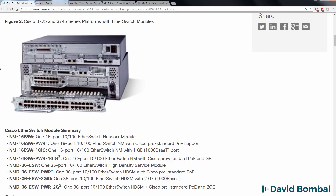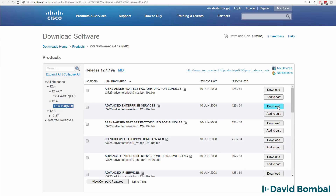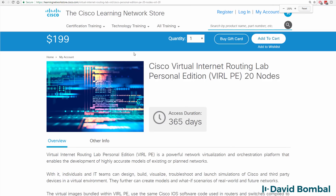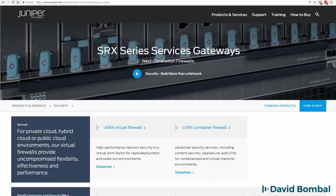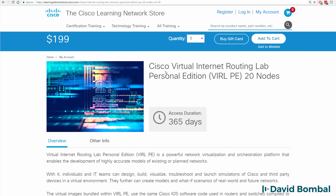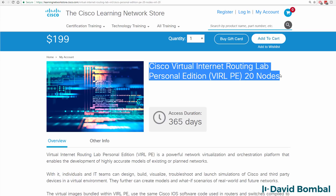In addition, you're going to need the operating systems of devices. So in other words, if you want to run a Cisco IOS router, you need the Cisco IOS software. If you're going to run an Arista switch, you need the Arista operating system. Or if you want to run a Juniper firewall, you'll need the Juniper operating system. Whenever you want to add a networking vendor's device to your GNS3 topologies, you'll need to provide the operating system for that device.